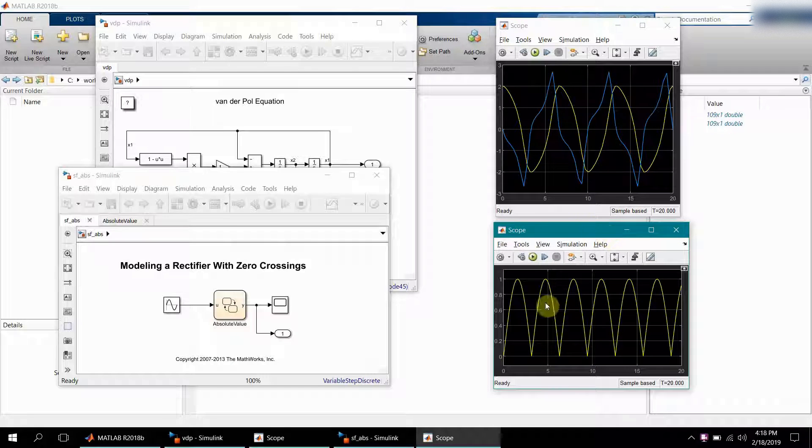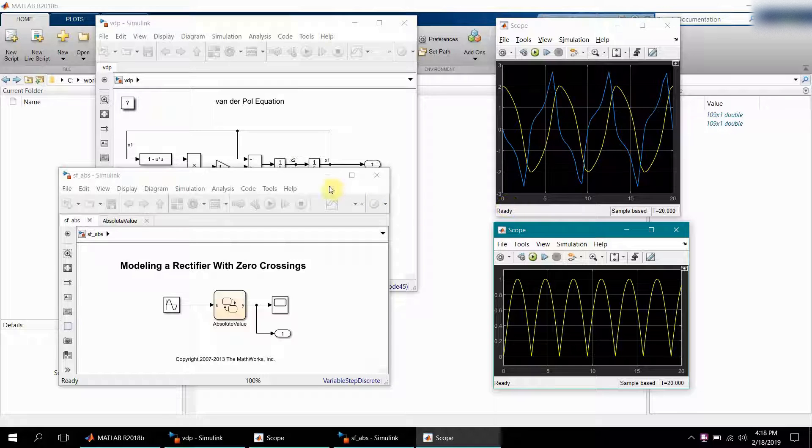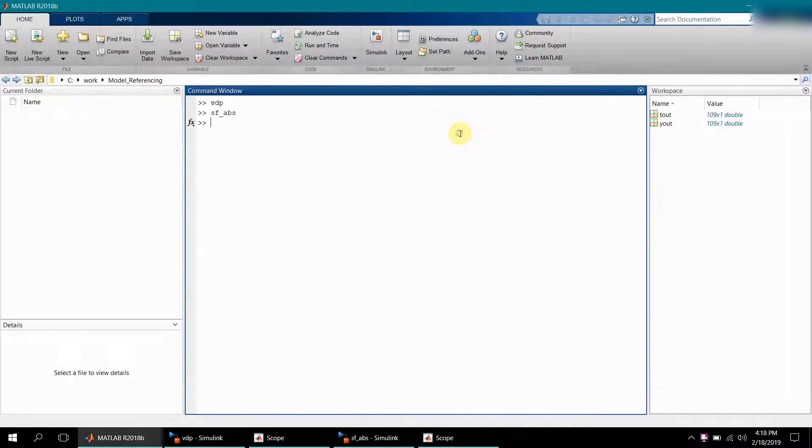You can do it manually, of course, but if you want to do it programmatically, it may be a little difficult. The simplest approach could be to create another model and call both these models through model reference blocks into that main model.